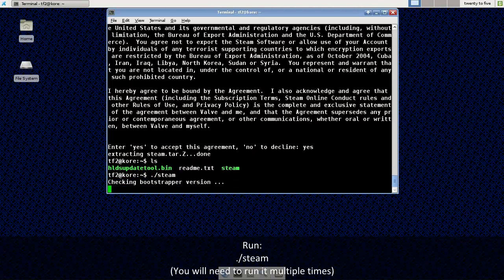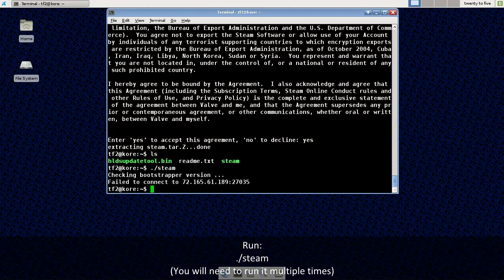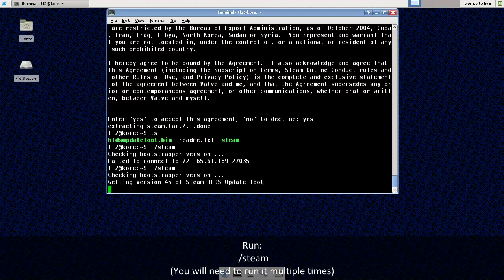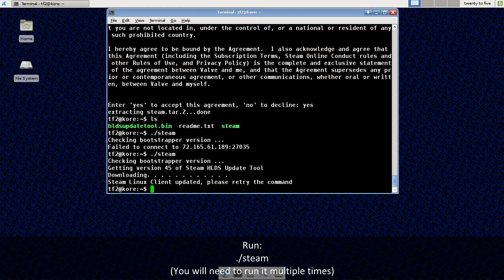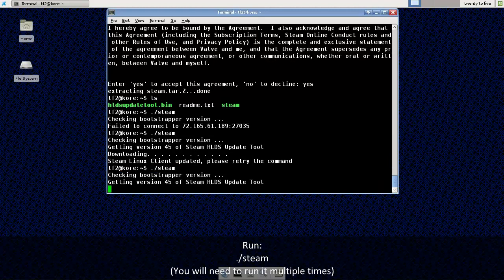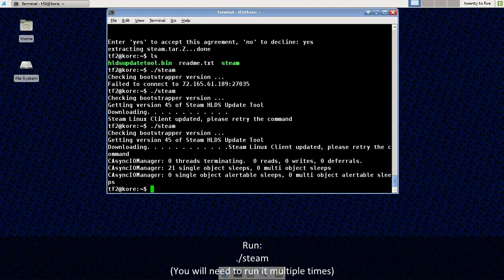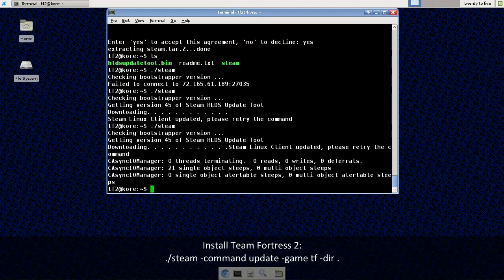Now you may need to do this multiple times. It may error out. Usually you want to run it at least twice. I might run it a third time here because it looks like it failed to connect. Let's try it again. There we go. And let's just do that one more time. Alright.